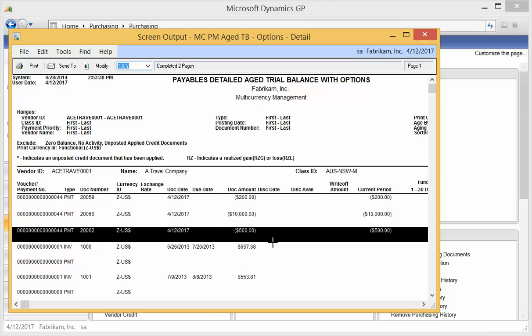If you wanted to use another GL account, I would suggest using Smart List Designer or Smart List Builder to be able to generate a list of all your unapplied prepayments so that you can balance your AP account a little more accurately since these prepayments are going to show on your trial balance for your AP.